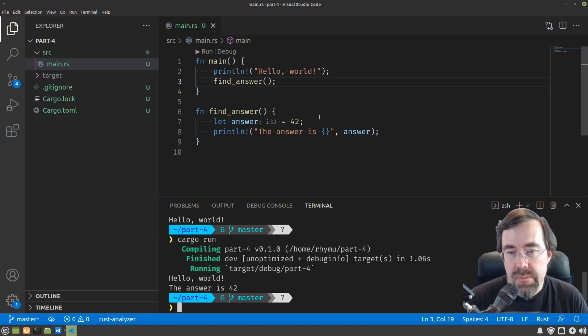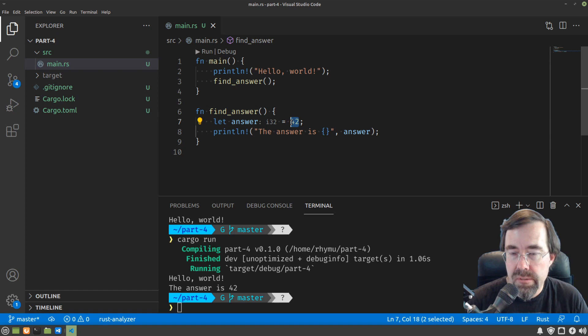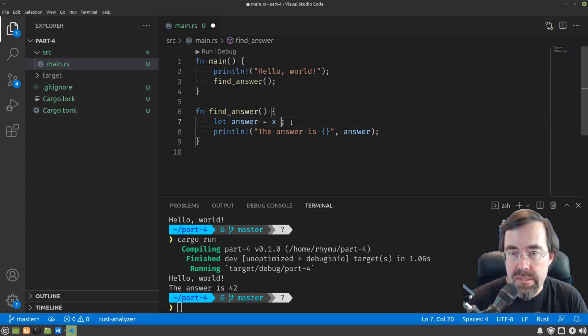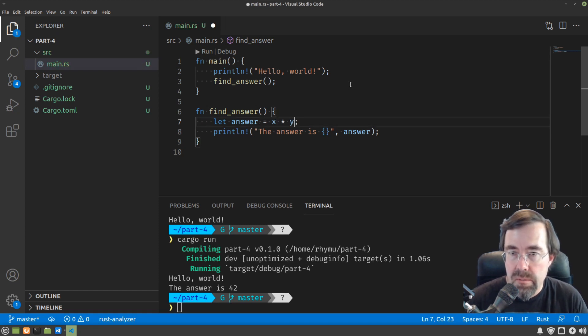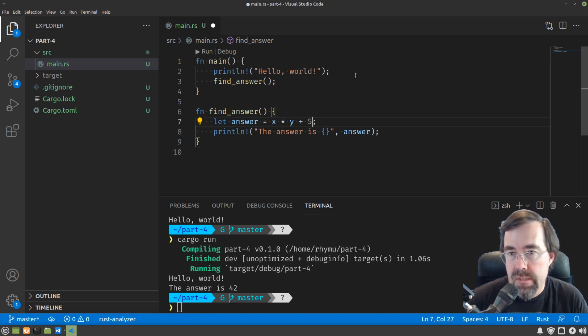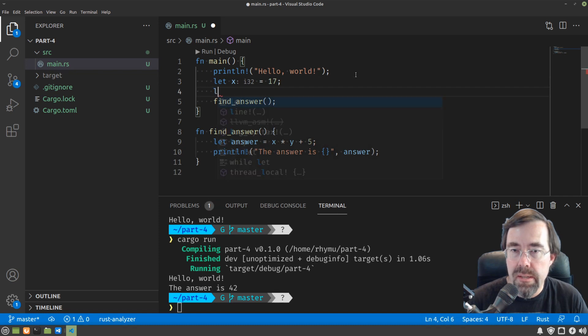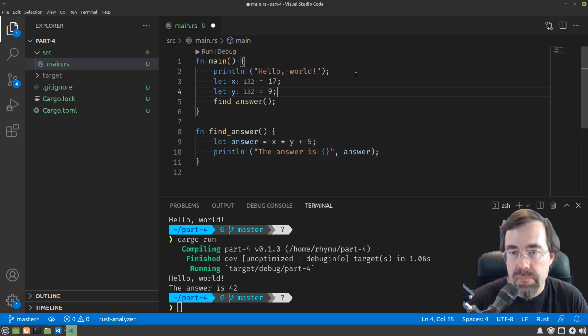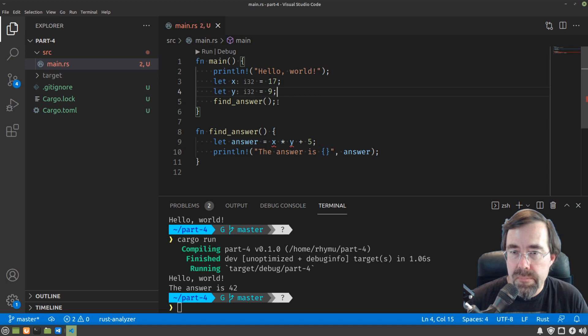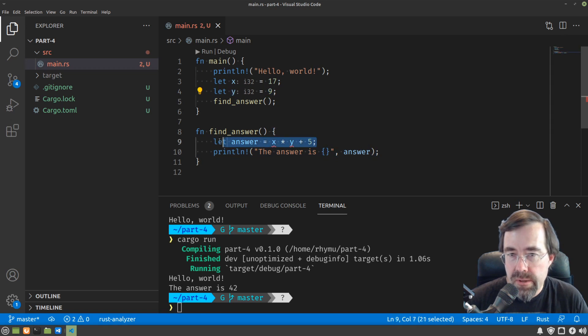Let's say we wanted to have the answer be the calculation of two numbers like x times y plus 5, just to throw in a constant. And let's say we had x equals 17 and let y equal 9. All right, so how do we get x and y into the function so that it can be used to calculate the answer?